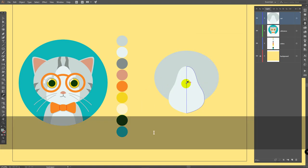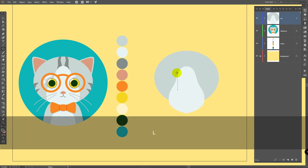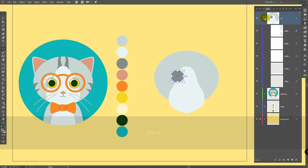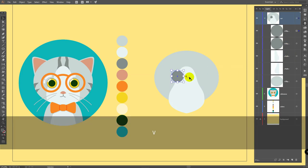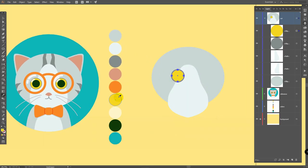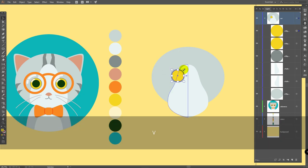Then control C, control F. V for selection tool, make this layer smaller. Eye for eyedropper, pick this color, control C, control F. V for selection tool, make this ellipse smaller just like so, pick this dark color, then deselect this object. Click somewhere in the workspace, pick this color. M for rectangle tool, draw a rectangle like so, rotate it, then holding shift select this object also.